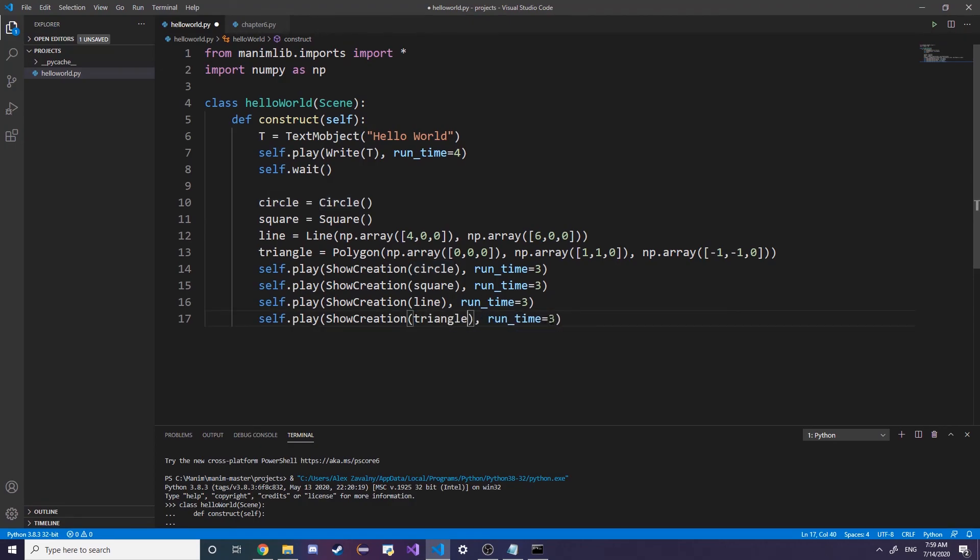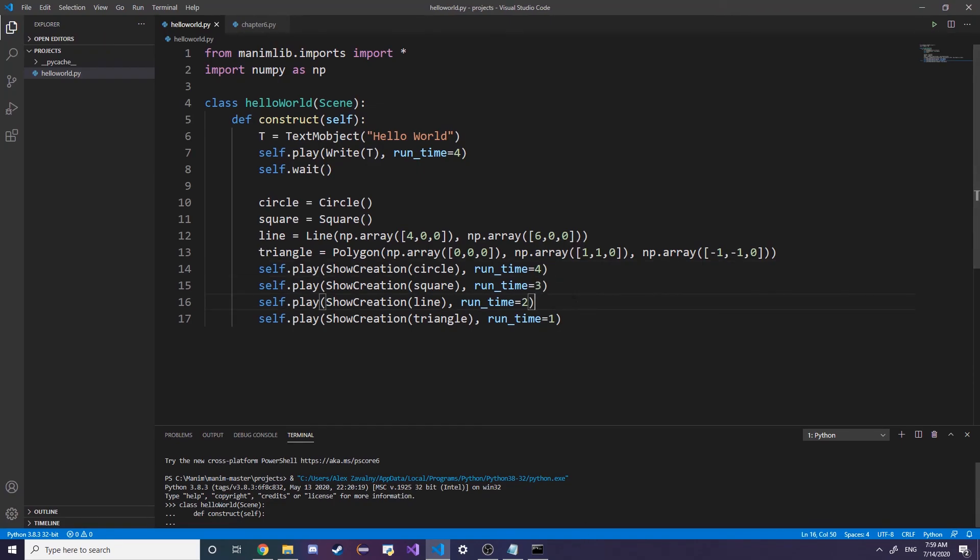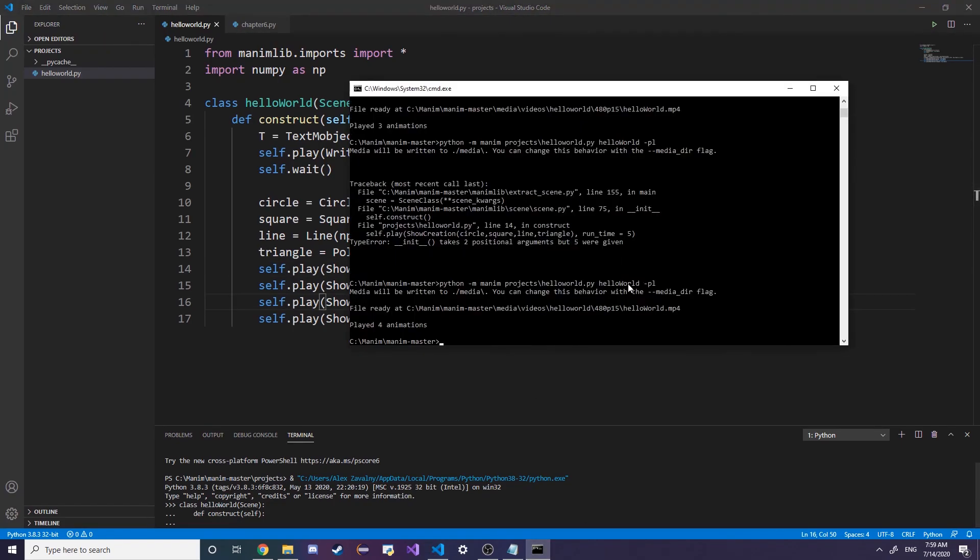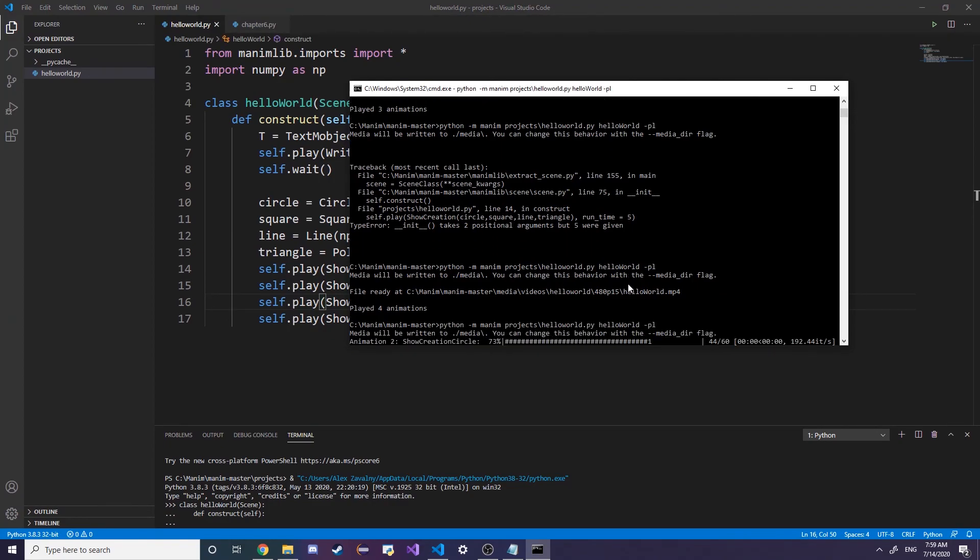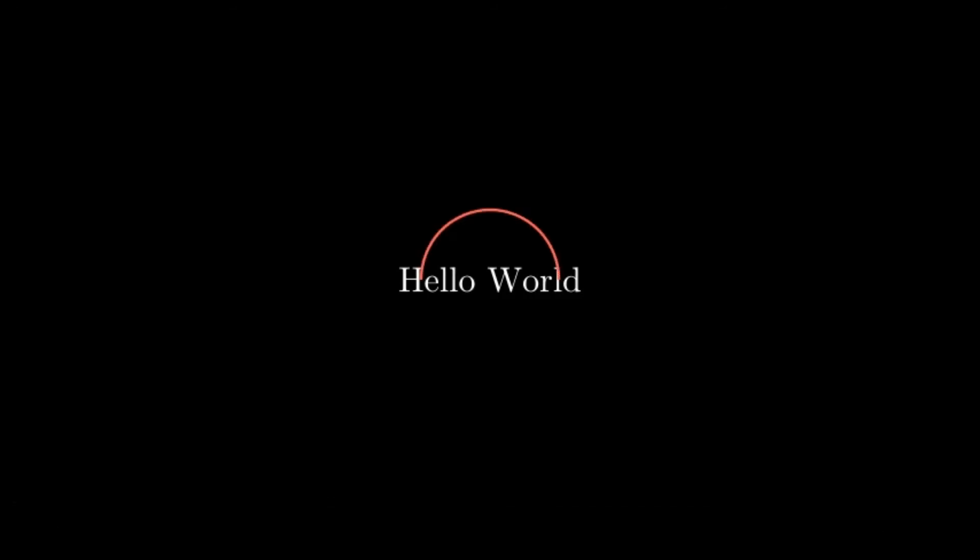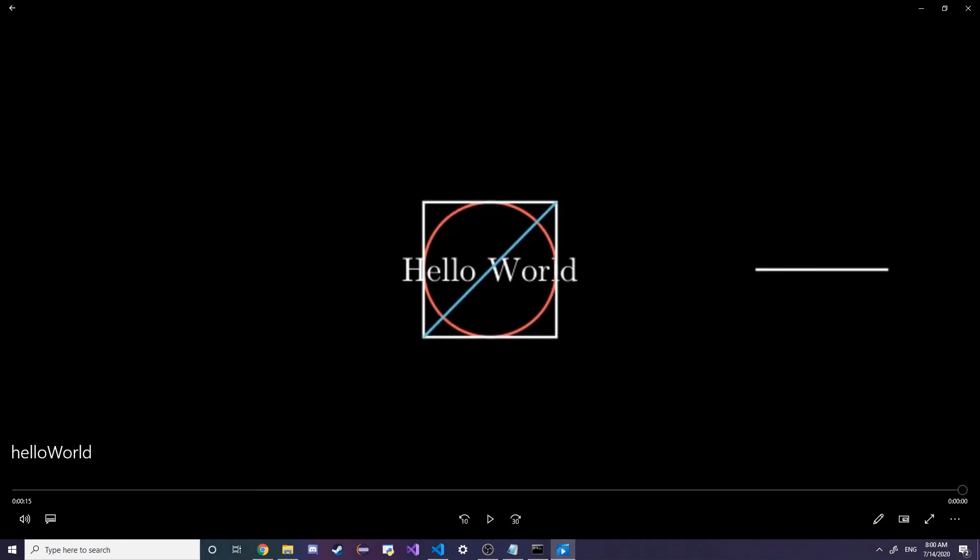The last one is going to be our triangle. Let's make this 1 second, 2 seconds, 4 seconds. Press the up arrow on cmd, press enter, and the file should be rendered. First it writes hello world, this is a preview, and then it should draw our circle ShowCreation, then draw our box rectangle, then our line, and then our triangle.